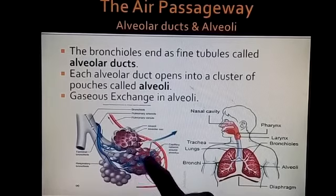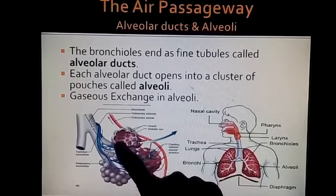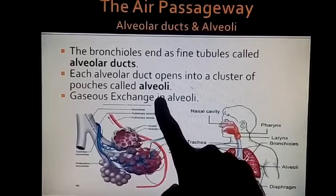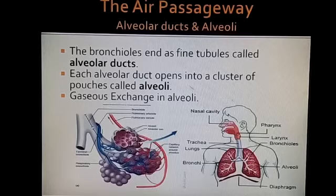These clusters are known as alveoli. Students, alveoli is very, very important in gaseous exchange.